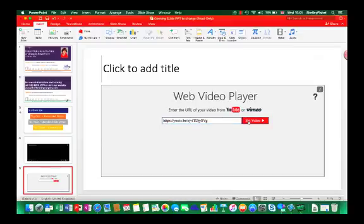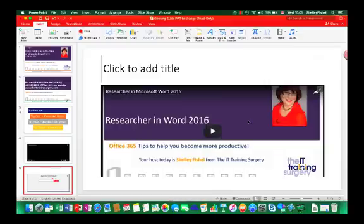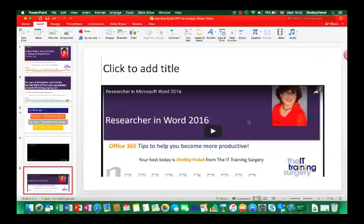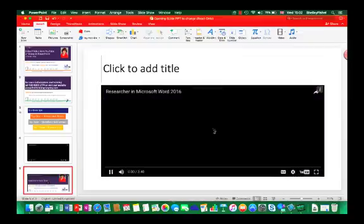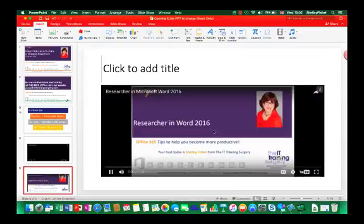And you'll see that as soon as I've done that the video appears. And if I click the play button you'll see that it will start to play. There you go, proof positive. Now you will need to do that each time you want to embed a video.